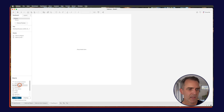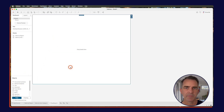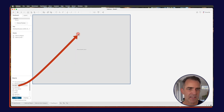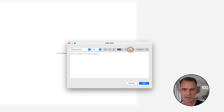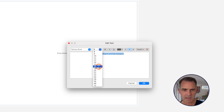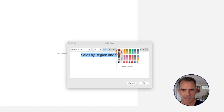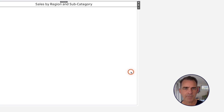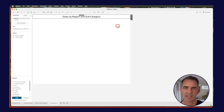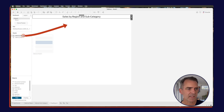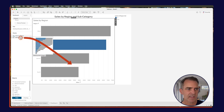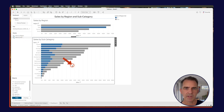Now we need to put it together in a dashboard. Create a new dashboard and drag in a vertical container. If you want to add a title, drag in a text box — I'll call this Sales by Region and Subcategory. Let me center that, make it a big font, bold, and black. Format it however you like and hit OK. I like the size of this on my dashboard, so I'm going to pin the height. Drag in the sales by region sheet and drag in the sales by subcategory sheet below that one.